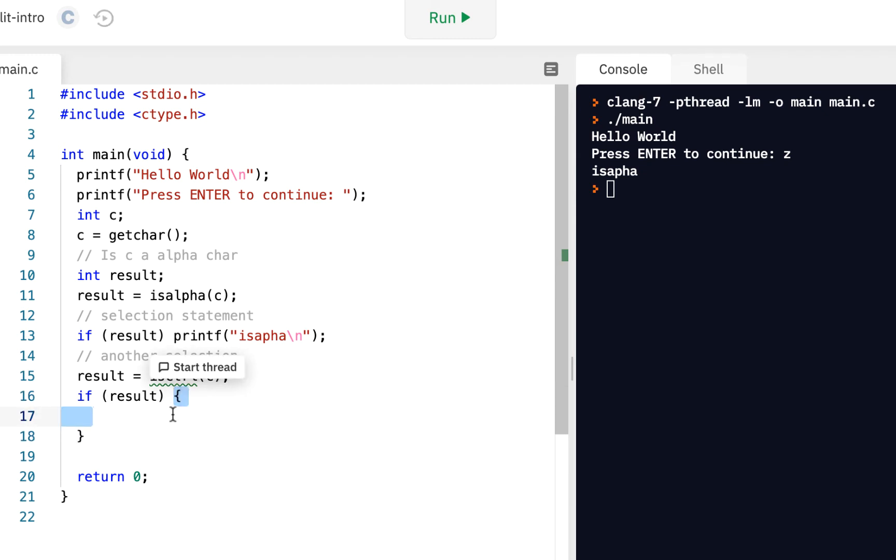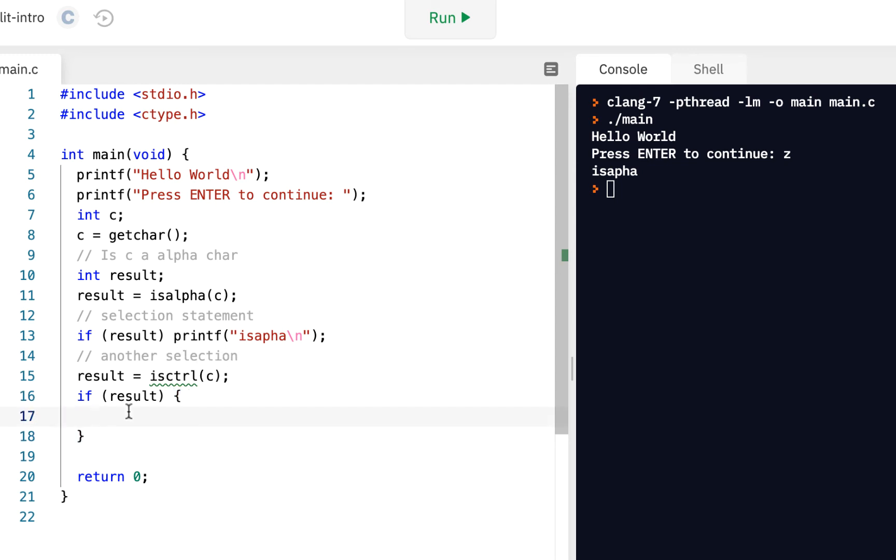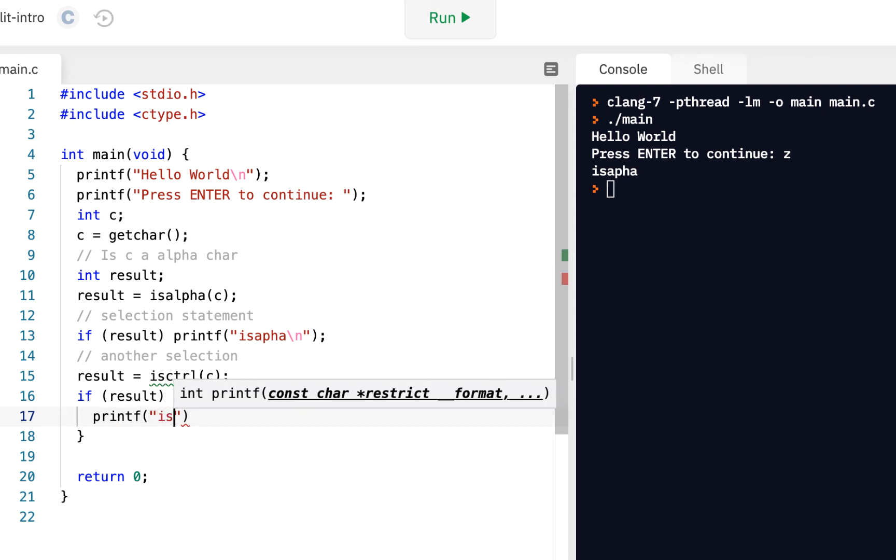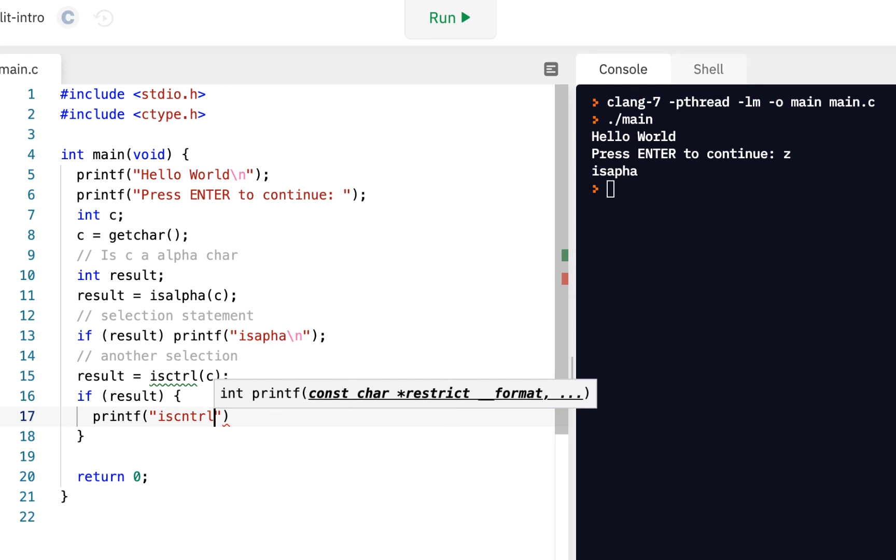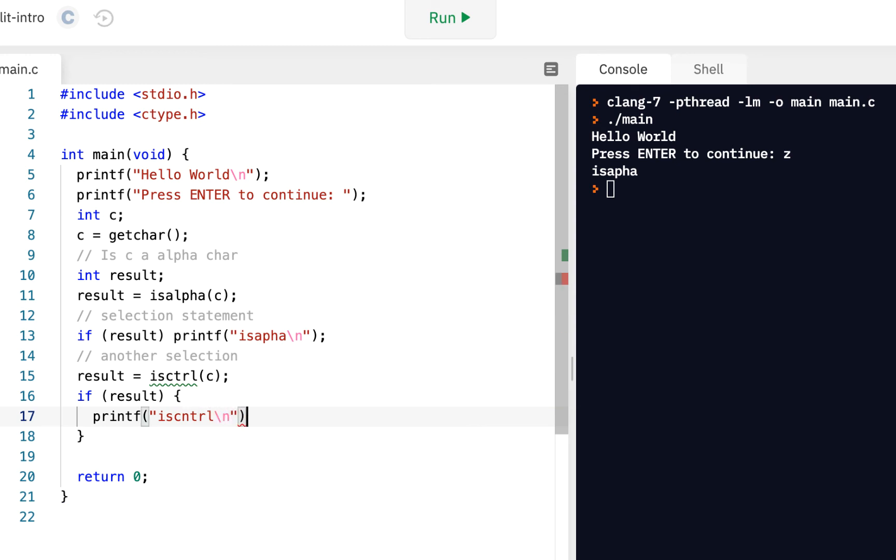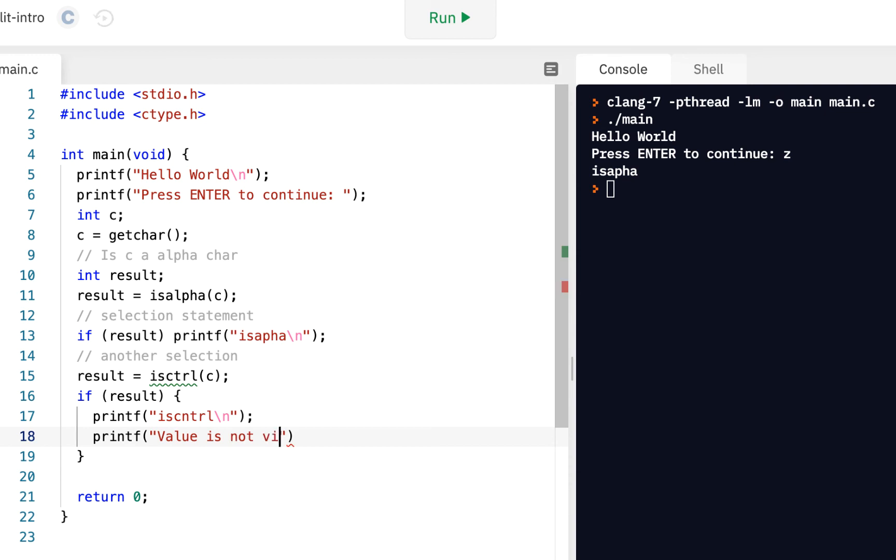and this time I want to do, instead of just a single statement, I want to do more than one. And anytime you want to do more than one, you can do your open and close curly braces. So, open, and whatever's in between the open and close curly braces is what we will do. In this case, I'm going to say printf is cntrl, so is control, backslash n. But, I'm also going to do a printf and say value is not visible.